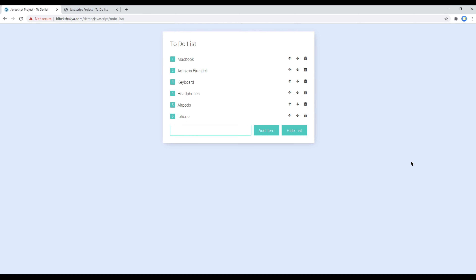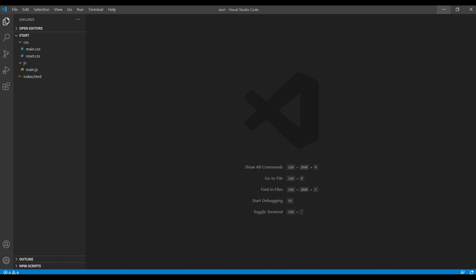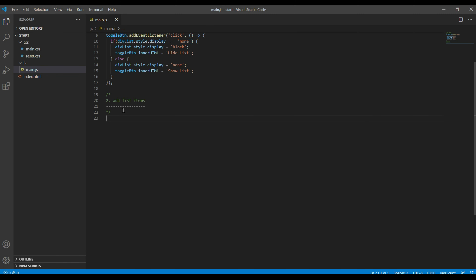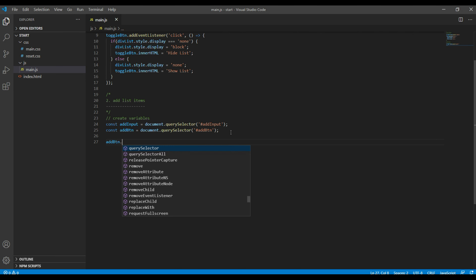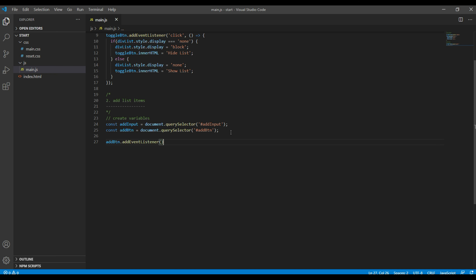First of all, let's create variables for this input box and add button. Open your text editor, then open your main.js. Create two variables using document.querySelector. Now let's add a click event for this button, so you can write addBtn.addEventListener and add 'click'.